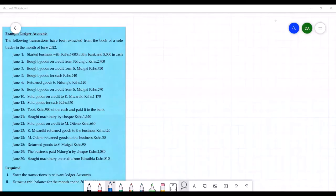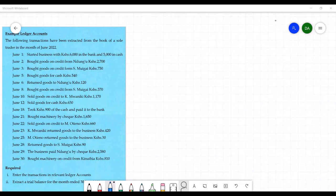This is the second lesson on double entry concept. In this lesson I'm going to illustrate the concept using a worked out example. It is important that you understand the concept explained in the first lesson so that you are able to follow along as we move from the introduction in lesson one to this particular lesson two.